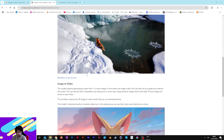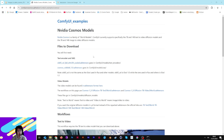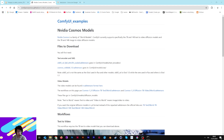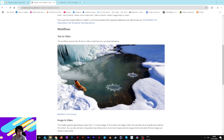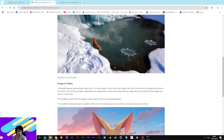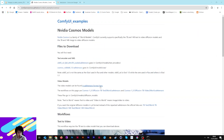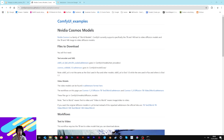Hi guys, today we are in ComfyUI, in Stable Diffusion — we leave Krita for today. I want to show you something very interesting and important for the AI world. NVIDIA released the Cosmos model, a video model. This kind of workflow helps you create video starting from a prompt or from an image. This is an open source model, so you can use it however you want, and I want to show you how to install it and how to use it.